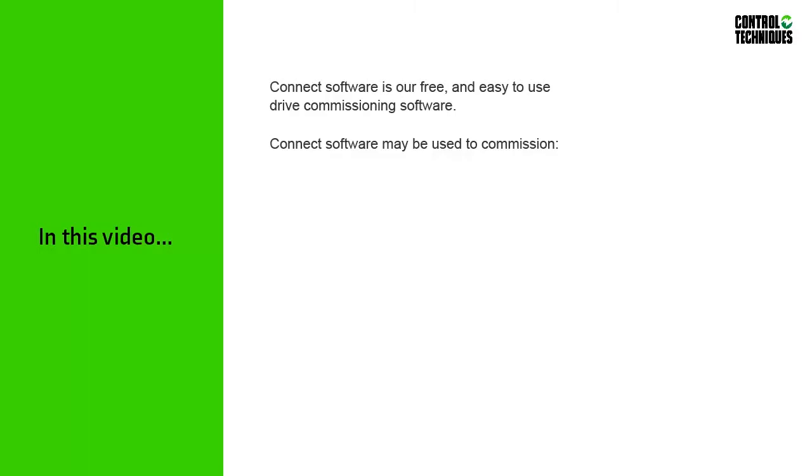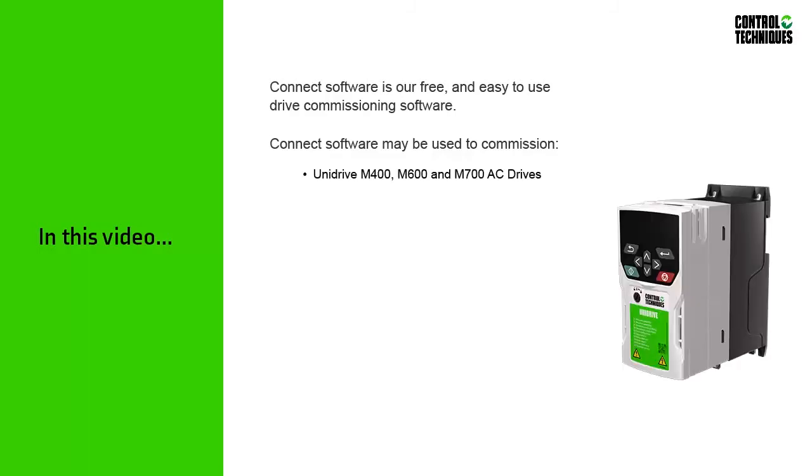Connect software may be used to commission our Unidrive M400, M600, and M700 AC drives.